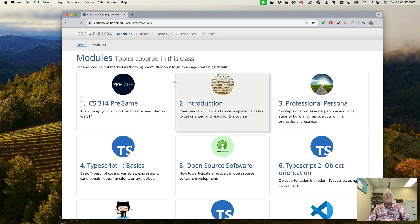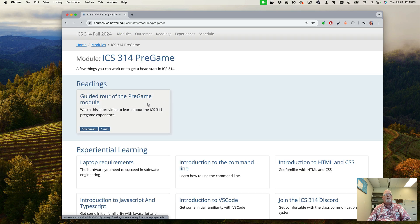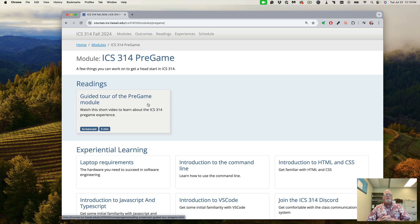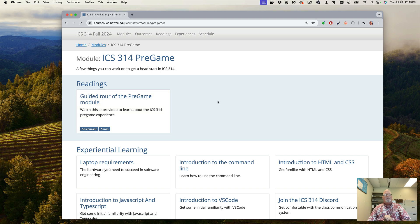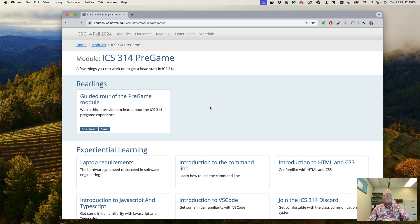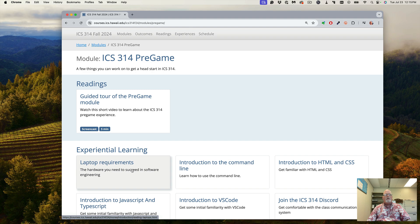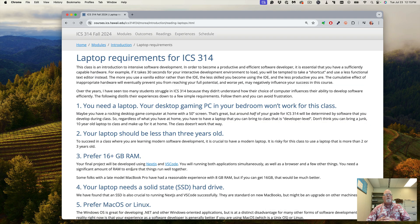Aloha and welcome to this screencast, the guided tour of the pregame module. This module is completely optional but important to get you ready for starting ICS 314. So first off, I'm going to talk about the laptop requirements for ICS 314.